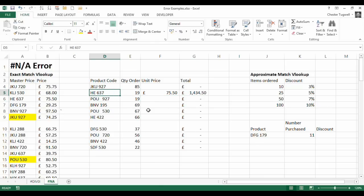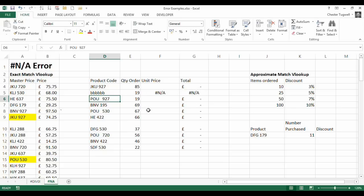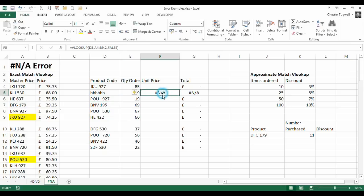Now if I put in something that didn't appear in our lookup table, this is where we start to get this hash N/A error. Basically saying this value cannot be found in the first column of my lookup table. Now that's a really obvious example.